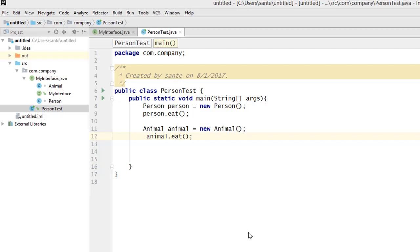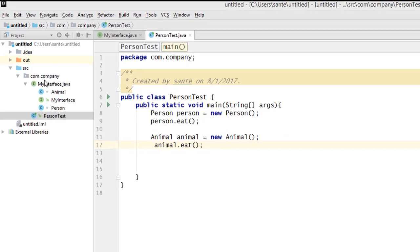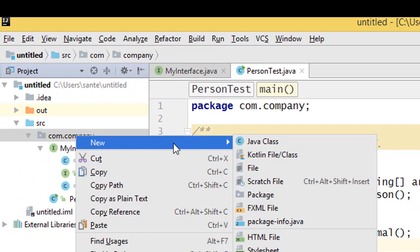Hello guys, I need to show you something very important about the interface. We can use an interface type to declare a variable, to declare a parameter type in a method, also as a return type of the method, and more. Let me try to demonstrate what I'm trying to teach you, so let's create another interface.